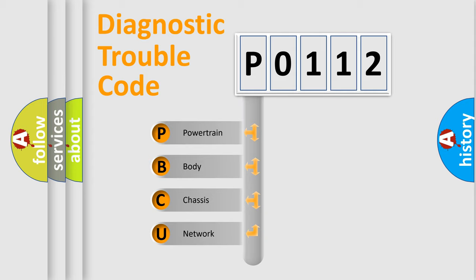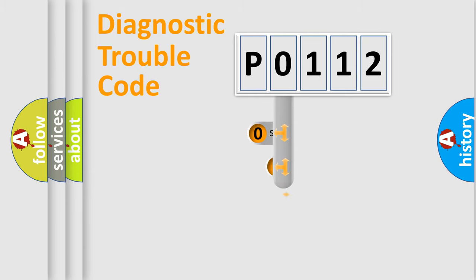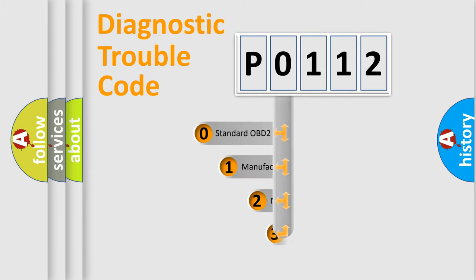We divide the electrical system of an automobile into four basic units: Powertrain, Body, Chassis, and Network. This distribution is defined in the first character of the code.